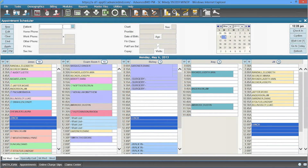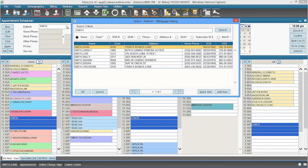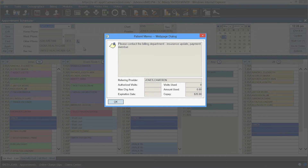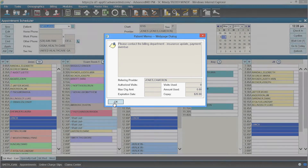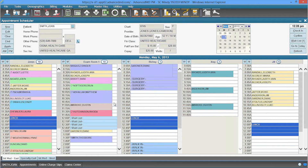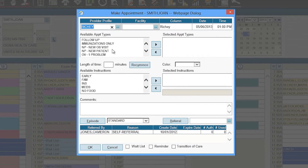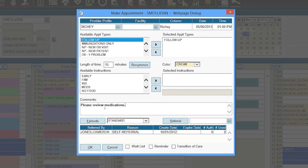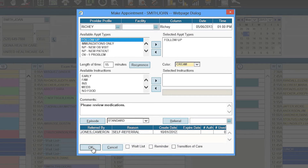Now let's schedule an appointment. I'll start by searching for a patient. If Joan were a new patient, I could simply add her here. This is an alert from the billing staff asking for updated insurance information and payment for an overdue balance. This allows your front desk to discuss outstanding issues prior to the visit. Now I'll schedule Joan with Dr. Richie. The appointment type can be selected from this quick list. All pertinent information is already visible. You can add a note for the nurse or physician, as well as add a referral or track an episode of care. Once you schedule the appointment, all details are immediately available to your staff.